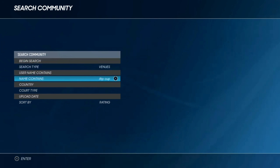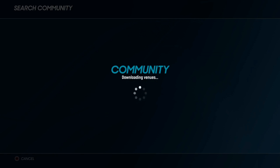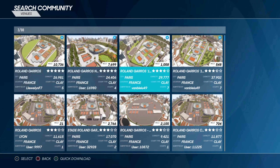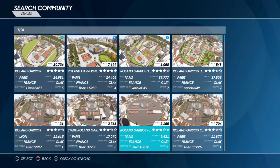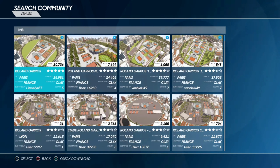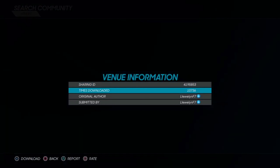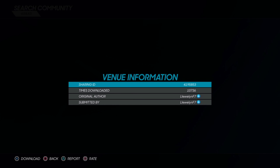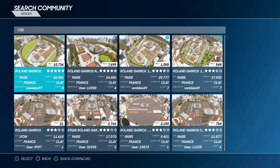We're going to do this one more time. In name contains we are going to search Roland, which will hopefully bring up lots of different Roland Garros arenas to choose from — and there should be lots more than there were for the ATP Cup. It is frustrating that all you have is these small pictures to go on, but that is all we can do. You click on one, and you can hit X to download, or on the previous screen with all the pictures you can press triangle for a quick download without even going into the venue information — a bit more streamlined and quicker.